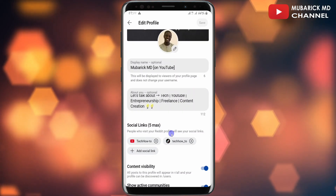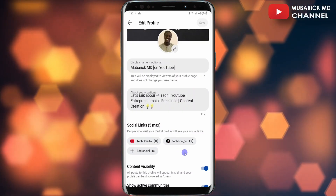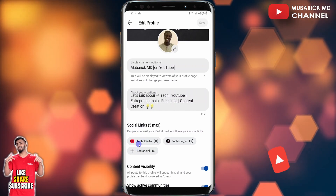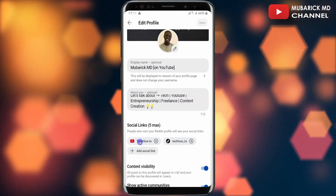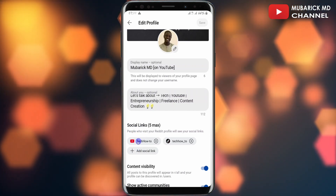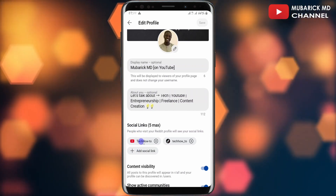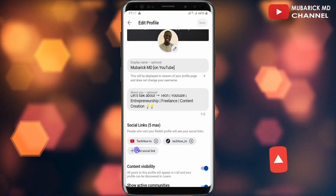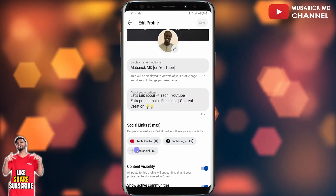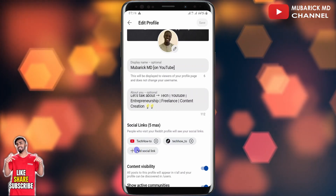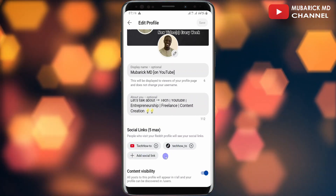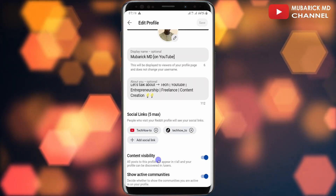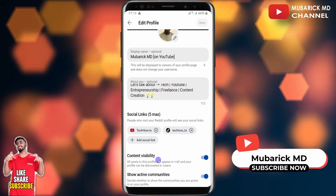When you scroll down a bit, you can also see some of the social links that you can add. In my case, I've included my YouTube link and also my TikTok link. I can add additional links to it — maximum five links. And when you scroll down a bit, you can do some basic adjustments to it.